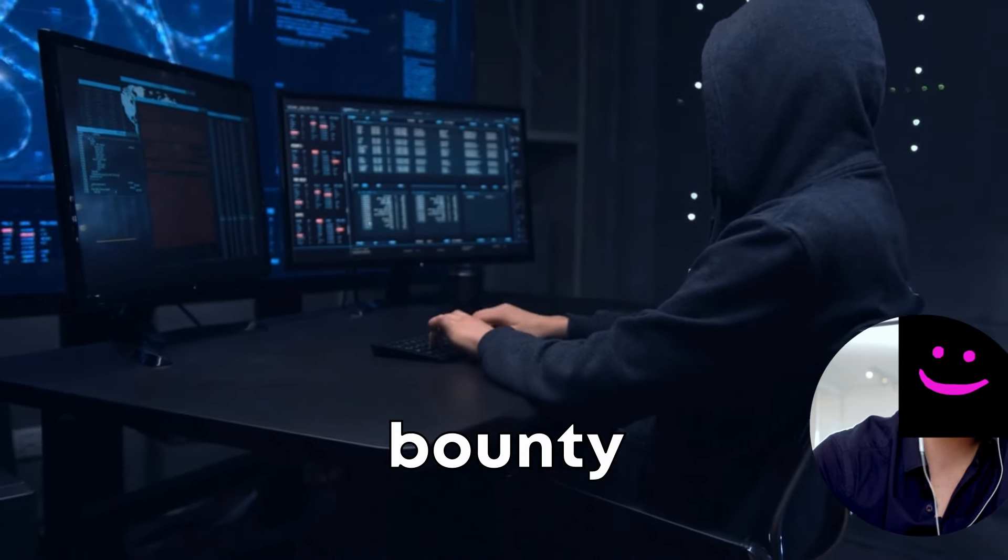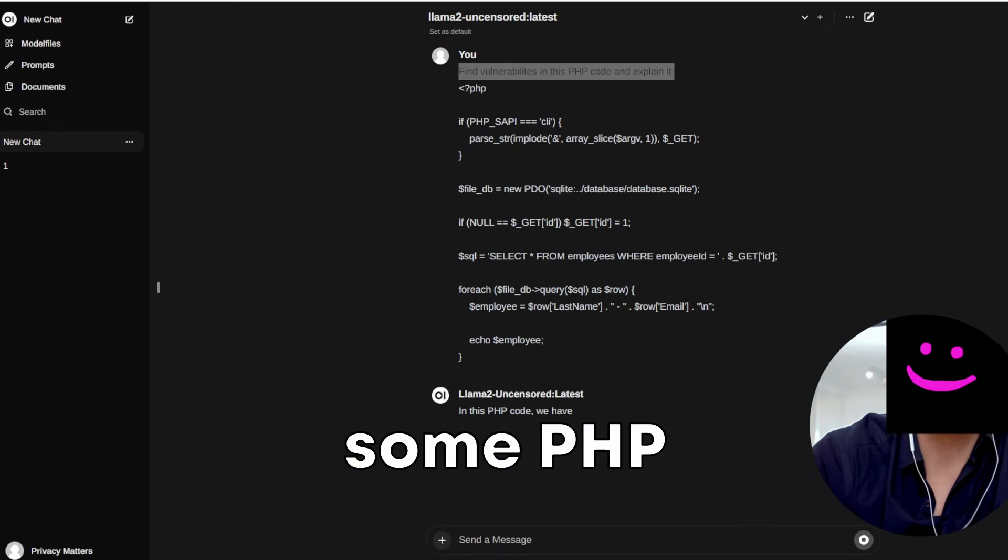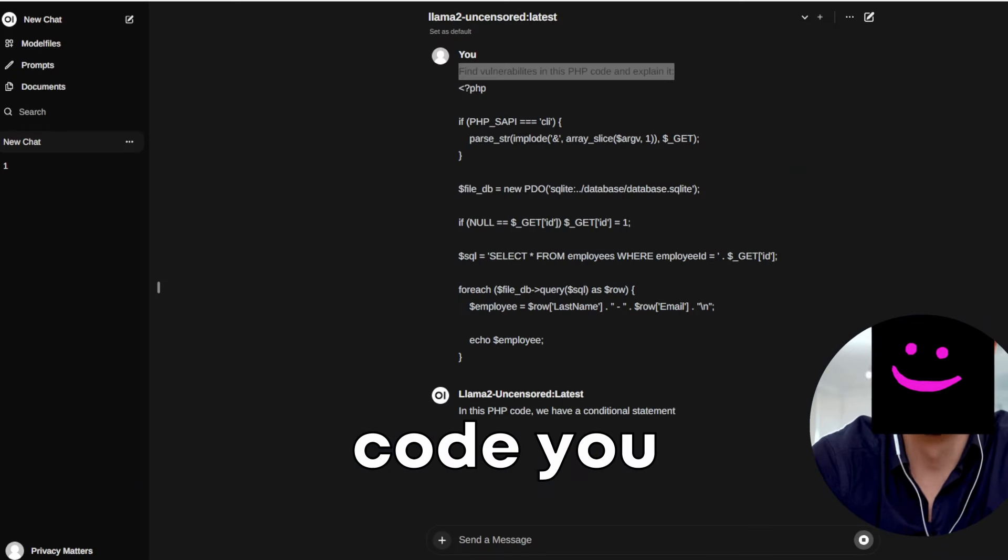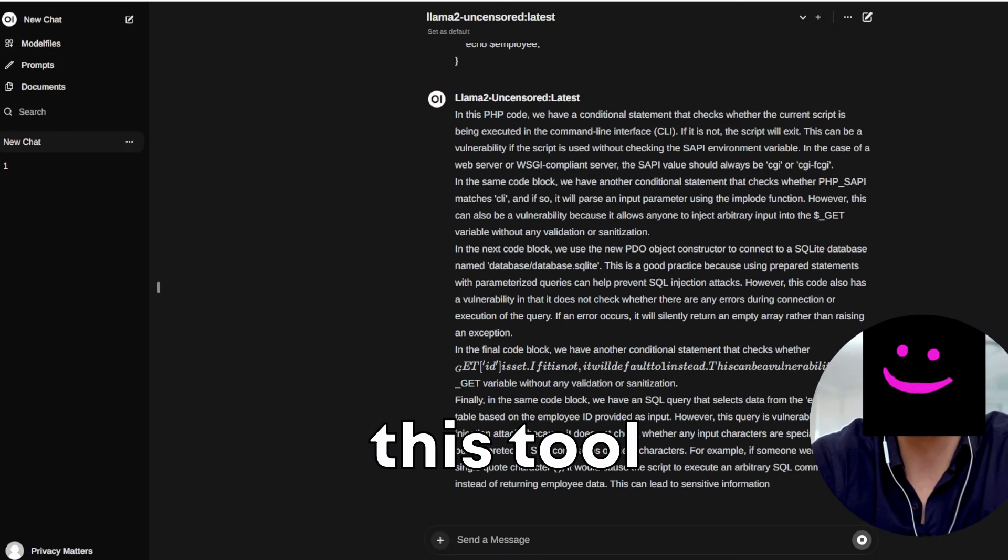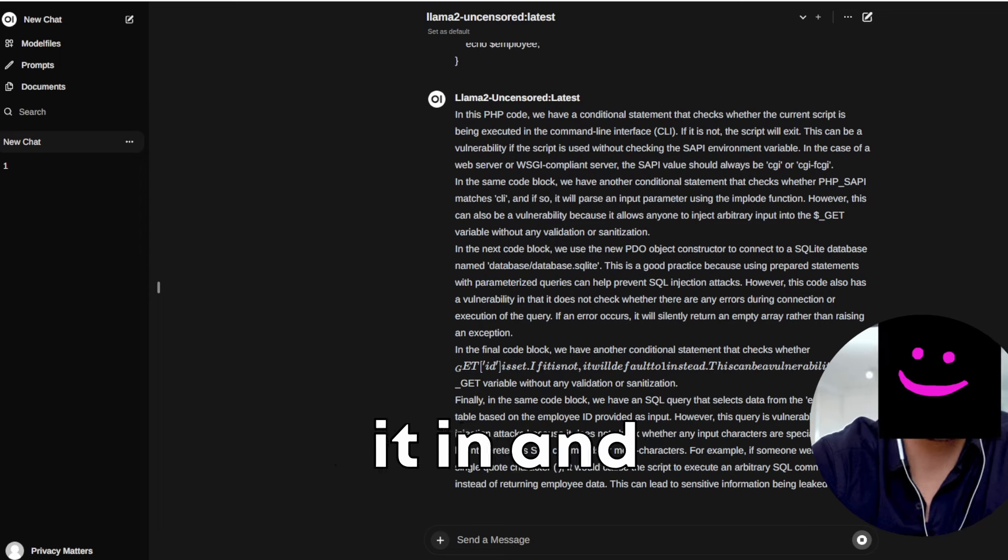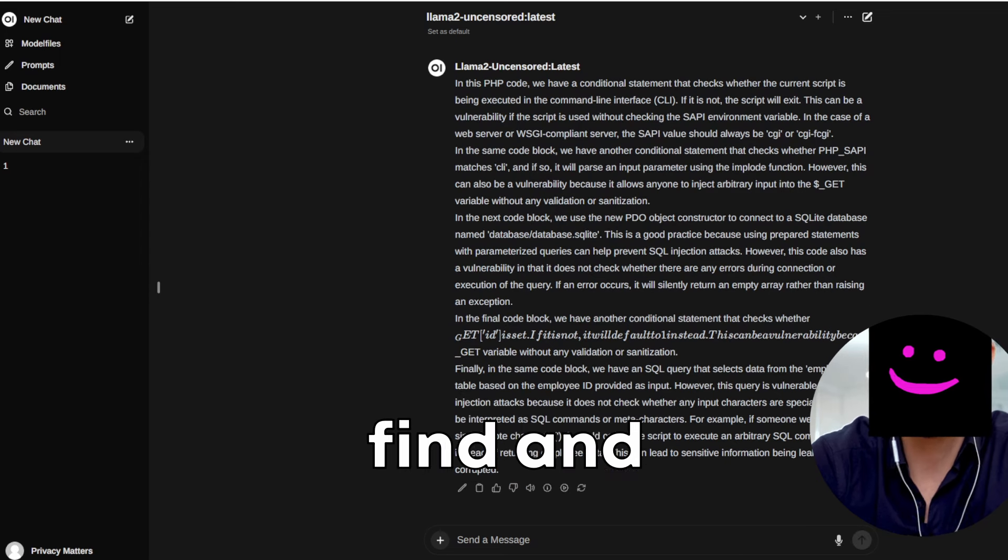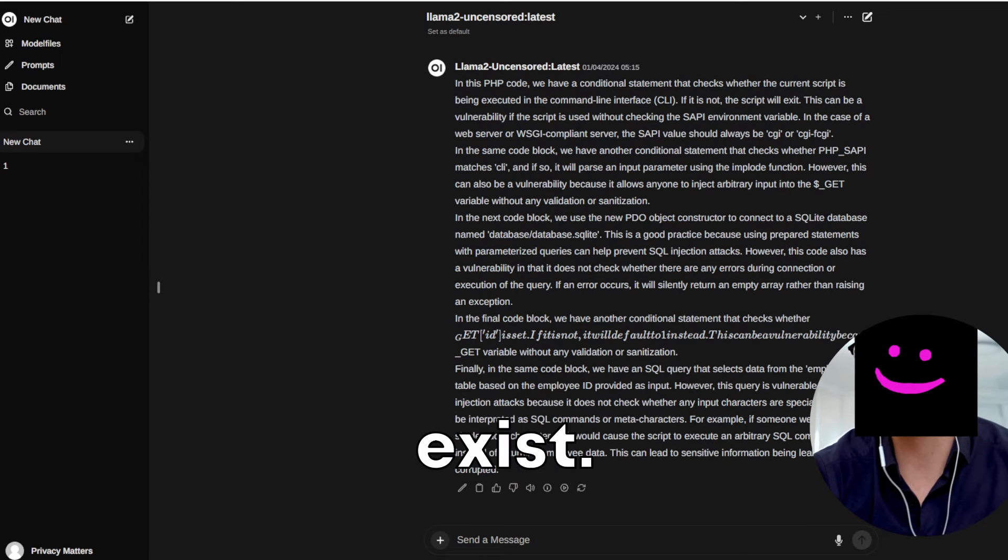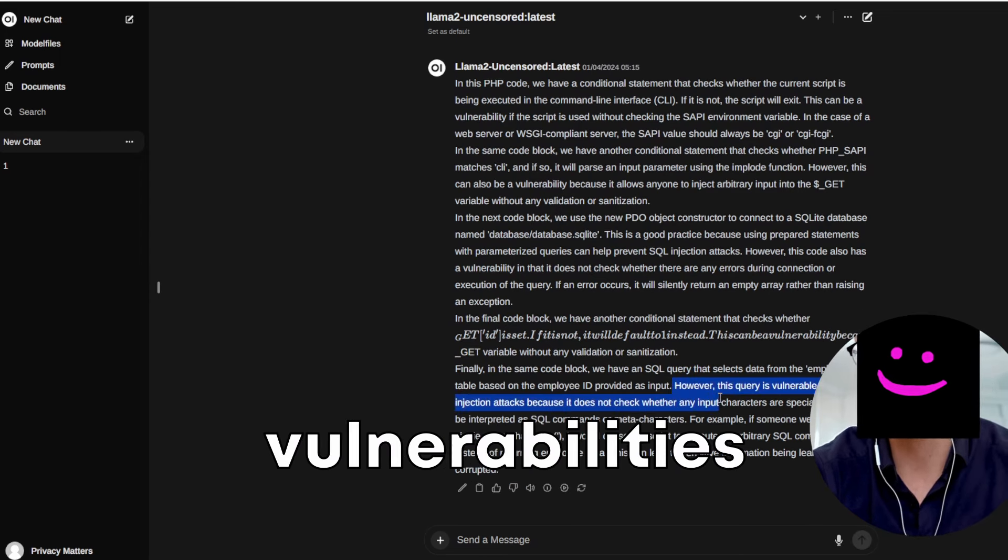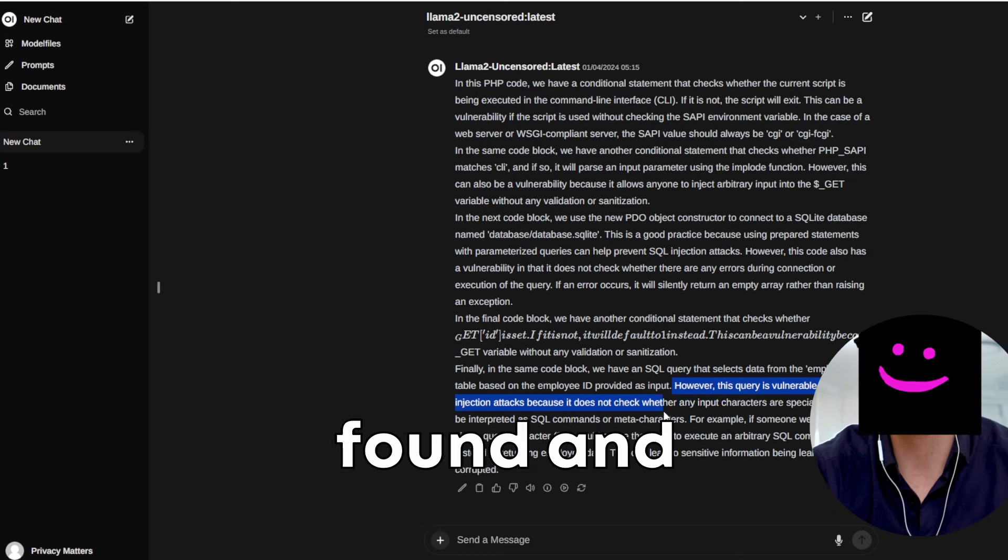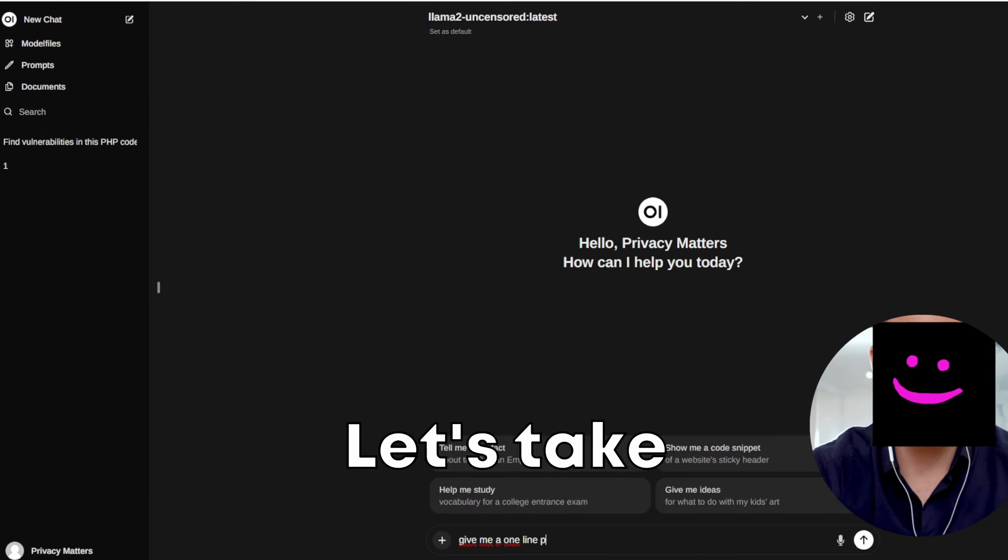Let's say you're into bug bounty hunting and come across some PHP code you want to test for vulnerabilities. This tool has you covered, just paste it in and ask it to find and explain the vulnerabilities that exist. It will explain all the vulnerabilities found and how to fix them. Amazing.